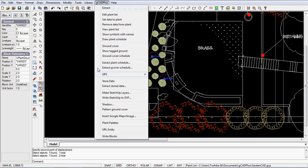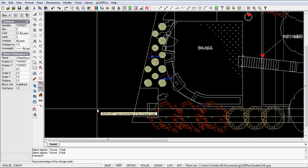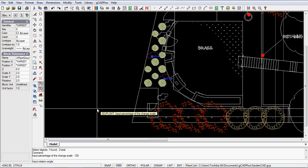And then use our, on our tools menu, use our adjust plant symbol, and we'll say this time we want 125, we want them bigger, and we want the rotation angle to be 25 degrees.